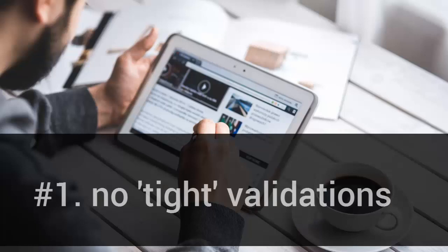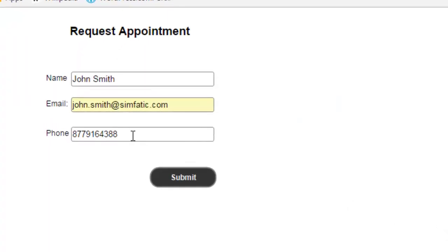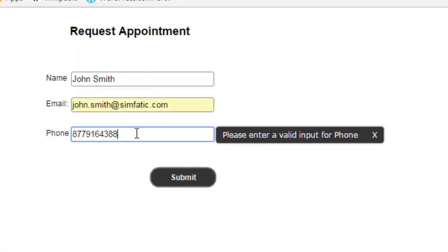Number 1: No tight validations. Validations are good to help your users complete the form. However, too tight validations might irritate and users might abandon your form.